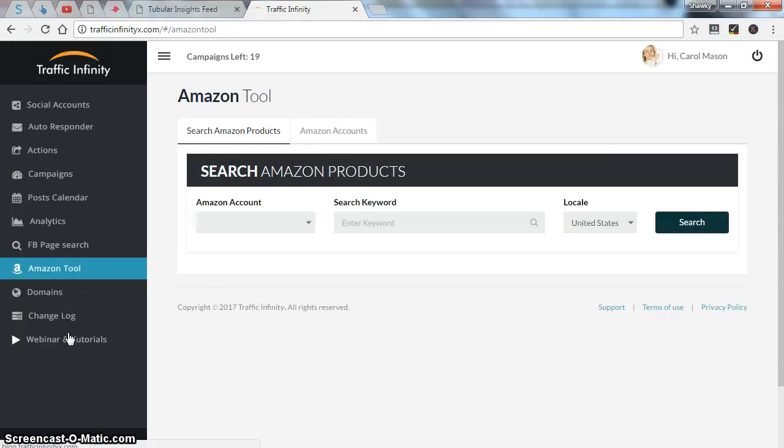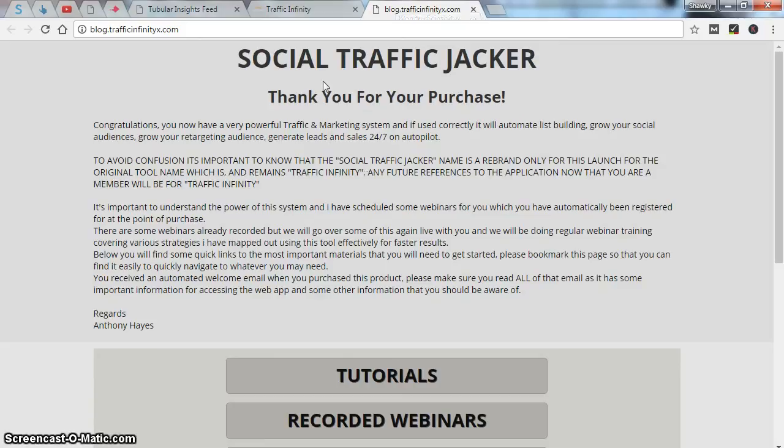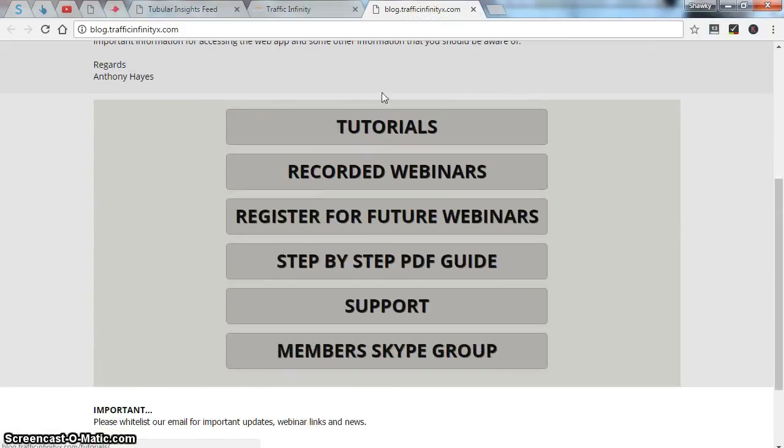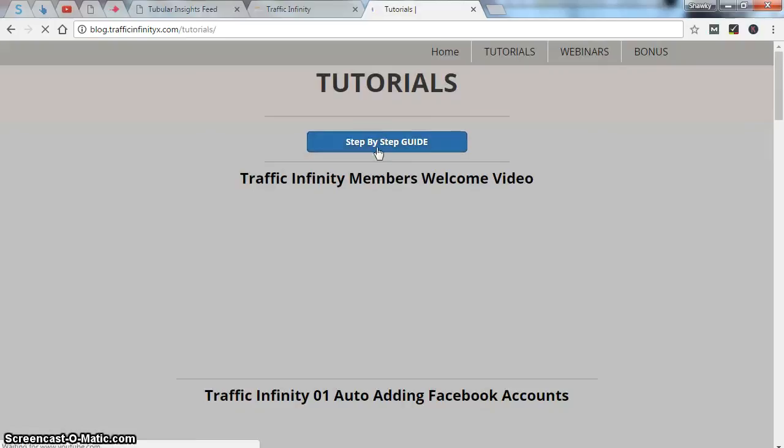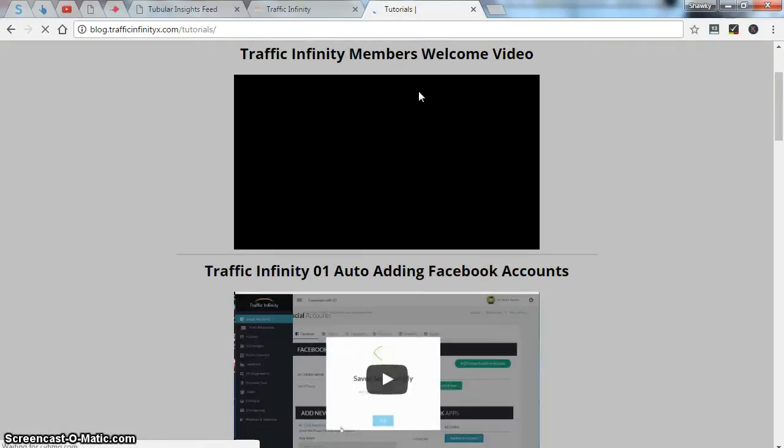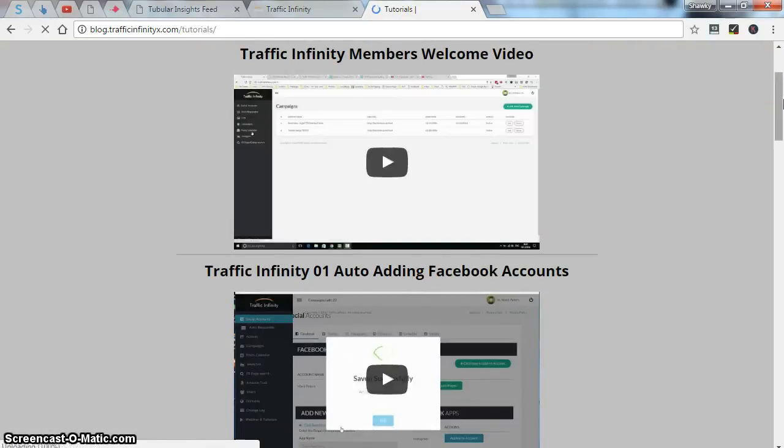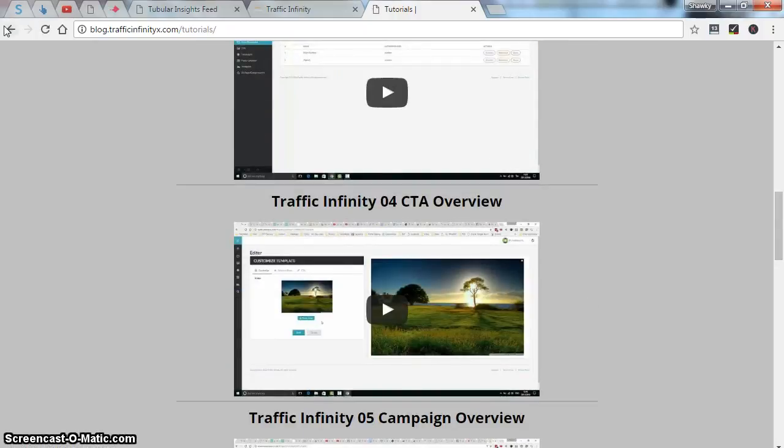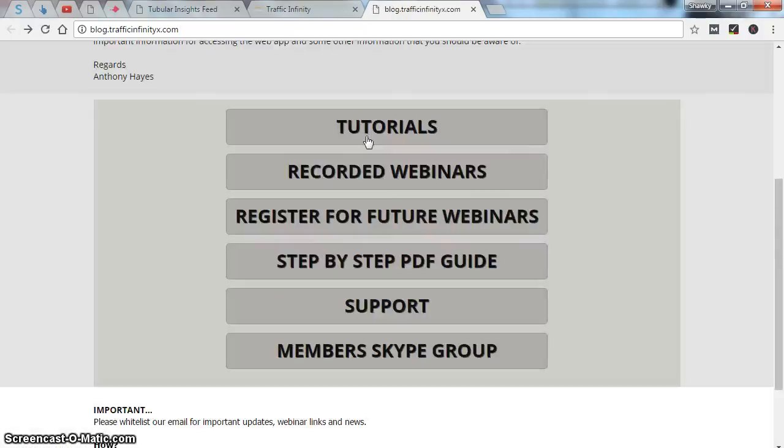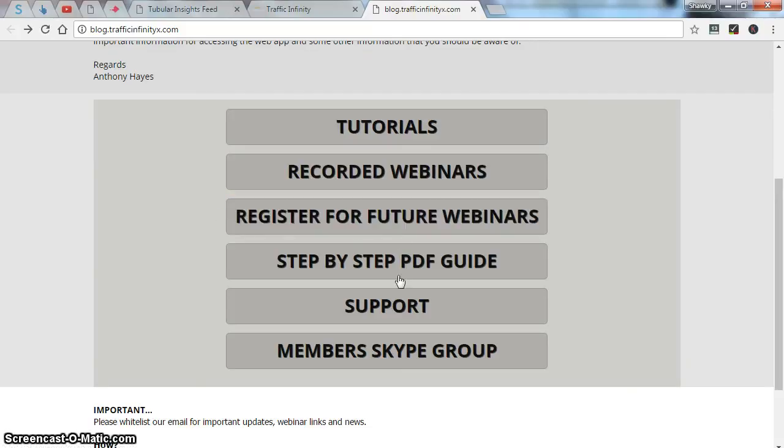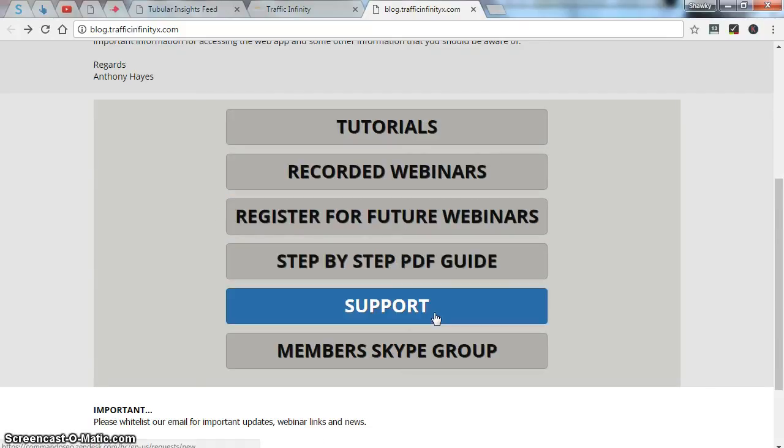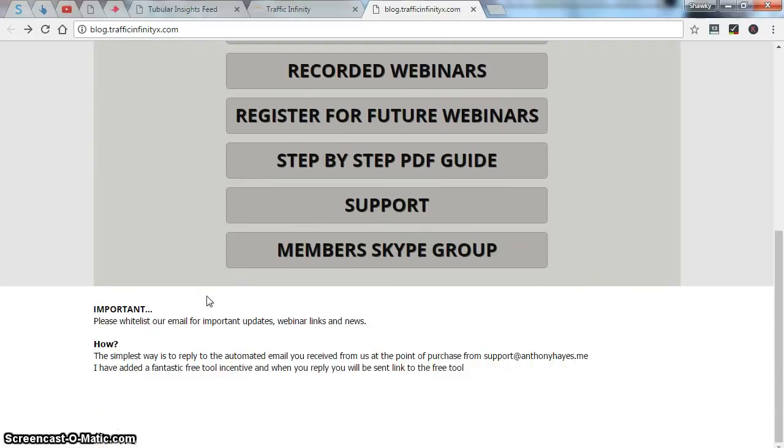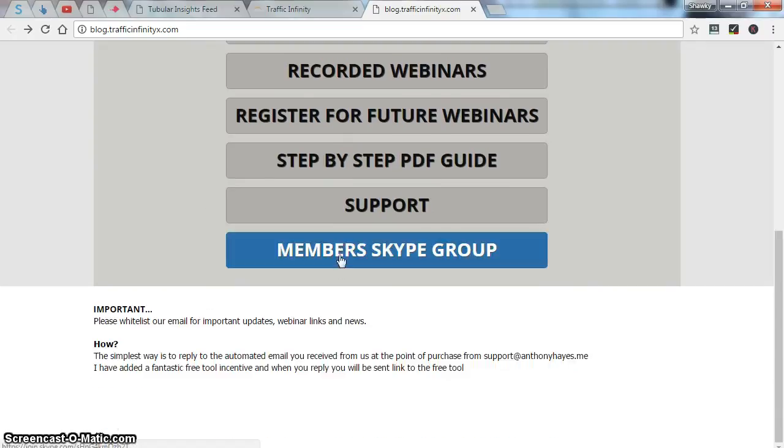The last tab I'm going to talk about is webinar and tutorials. As you can see on this page, you can check the tutorials tab to learn more about this software and how to use it. The recorded webinars, if you want to register for any future webinars. A step-by-step guide, I think it's in PDF format. Support if you have any inquiries or any questions or any problems with the software. And lastly, the members Skype group.